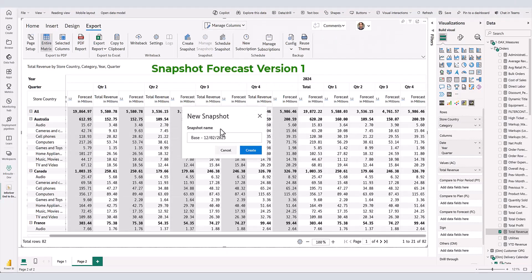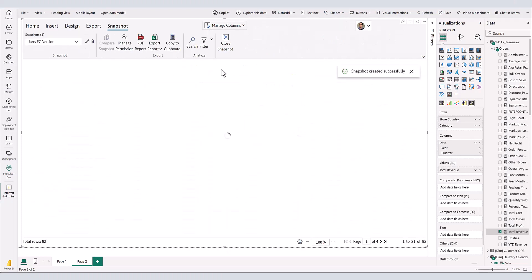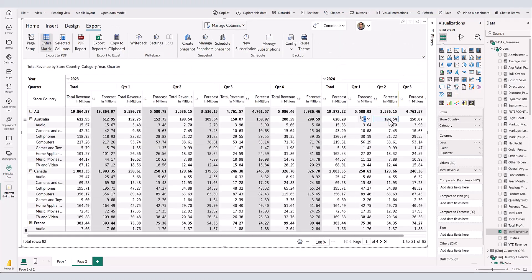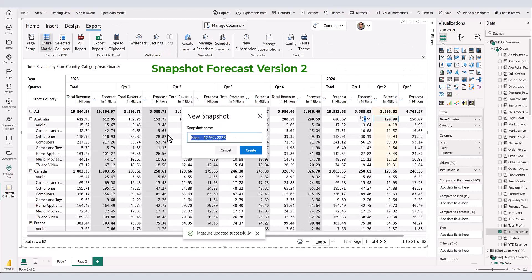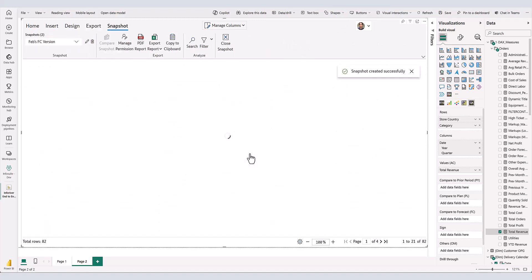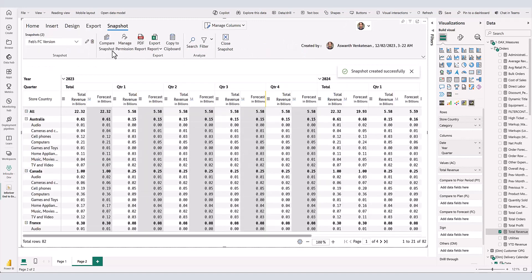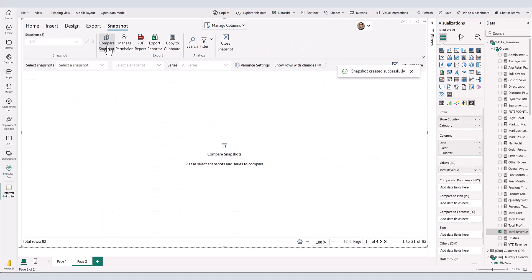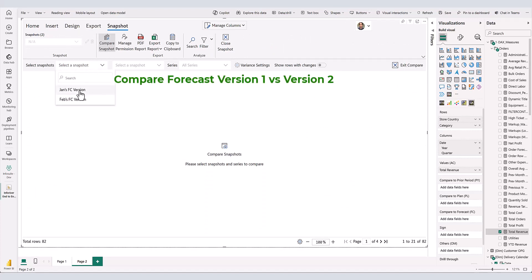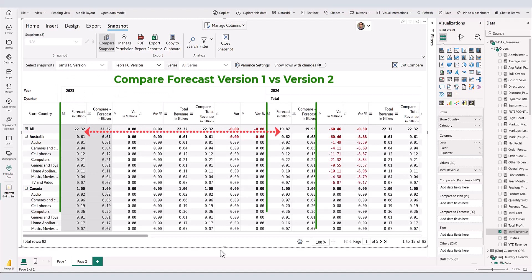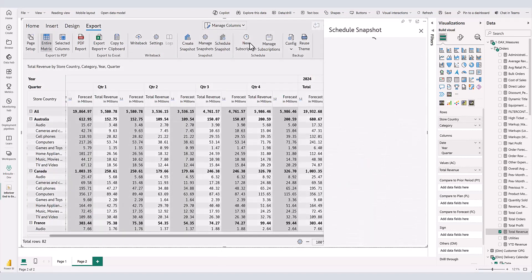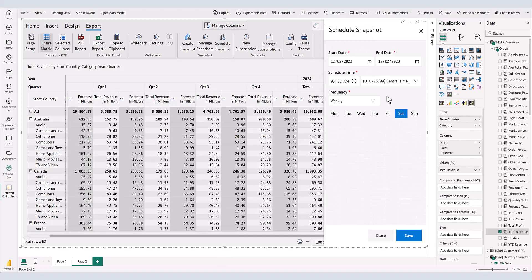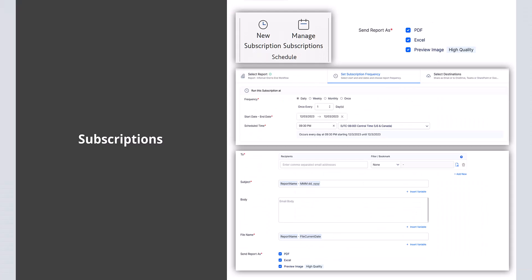Another valuable feature is the snapshot, which captures a read-only copy of the matrix. This is especially useful for tracking how our reports or forecasts have evolved over a period of time. Inforiver offers a quick way to compare different snapshots along with auto-calculated variances. You can also schedule snapshots, where forecast numbers are automatically captured and saved at the end of each week or month.